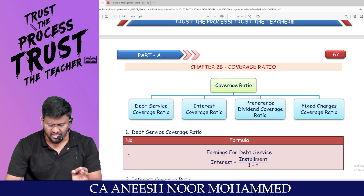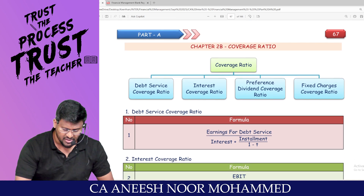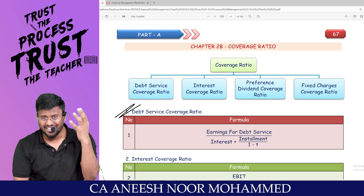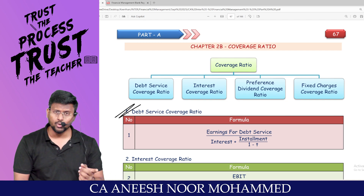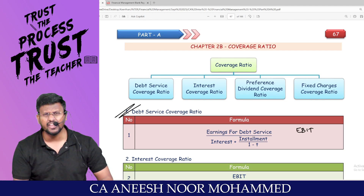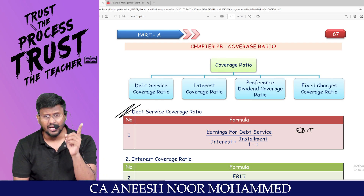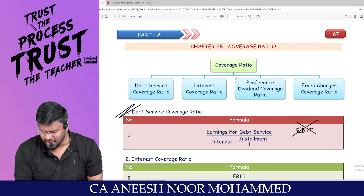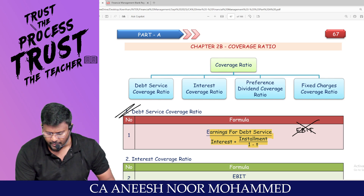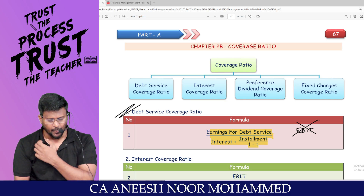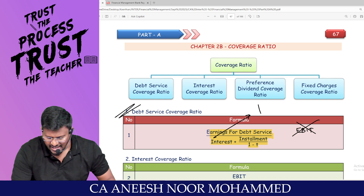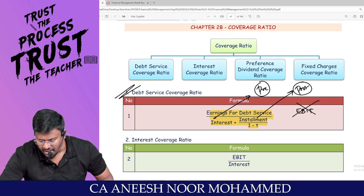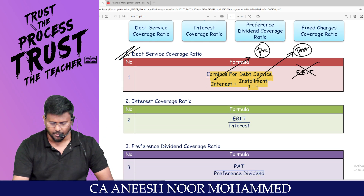There are four coverage ratios measuring capacity to repay interest. Debt service coverage ratio: take earnings available for debt service divided by interest plus installment divided by (1 minus tax rate). Interest is a pre-tax item while installment is a post-tax item, so we convert post-tax to pre-tax by dividing by (1 minus t).